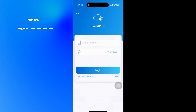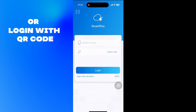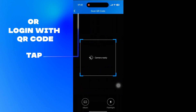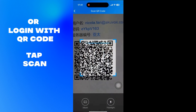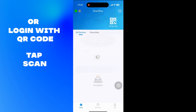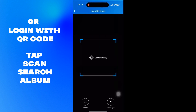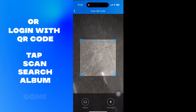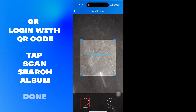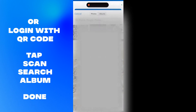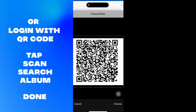The last and easiest option is to log in with the QR code. Simply tap the scanner icon at the top left corner of your cell phone. And if the code is saved to your photo album, simply search your album for the QR code. Log in and voila, you're all done.